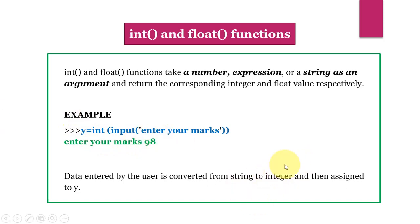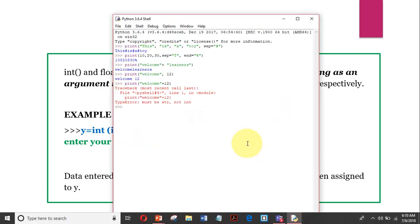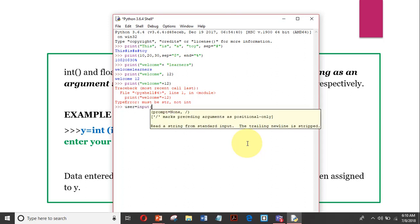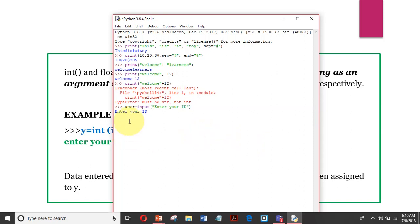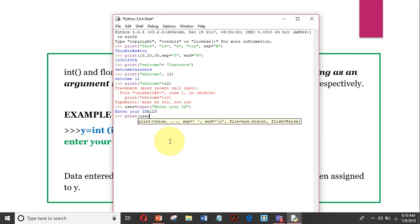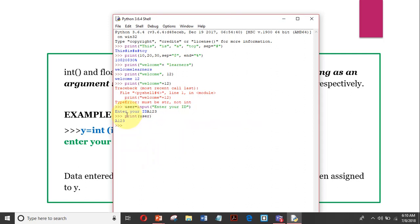Let us see an example in the Python shell. Suppose I give: user = input(...) and enter 'a123'. If I say print(user), the value of user is 'a123'. So user is a variable referring to the value 'a123'.